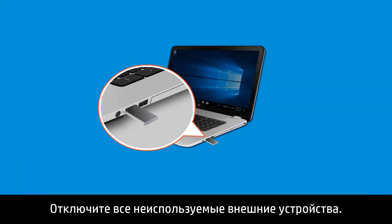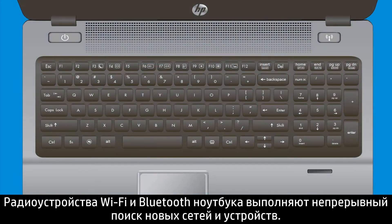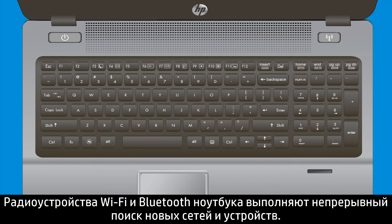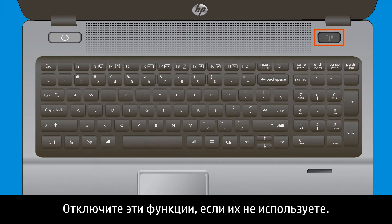Disconnect any external devices when you are not using them. The Wi-Fi and Bluetooth radios in your notebook constantly scan for new networks and devices, so turn those features off when you are not using them.